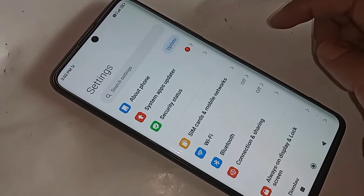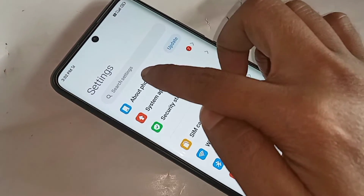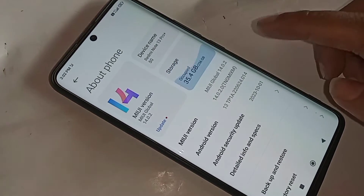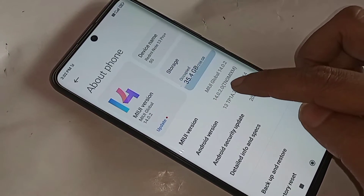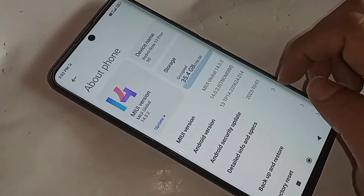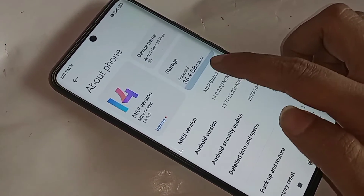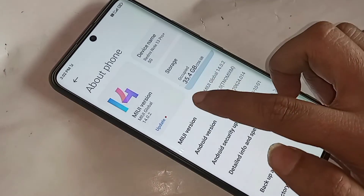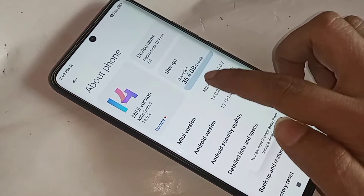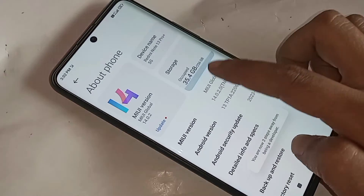When you go to About Phone, scroll down and you can see an option called MIUI version. Then you have to click on it 4 or 5 times, and now your developer option is enabled.